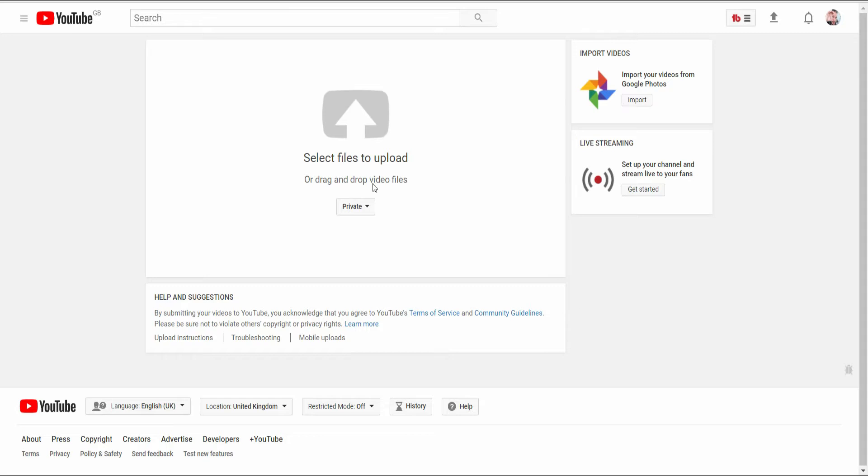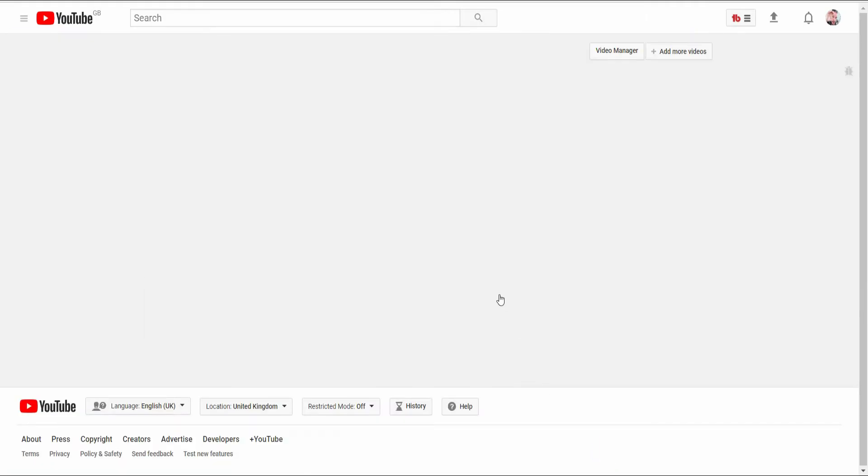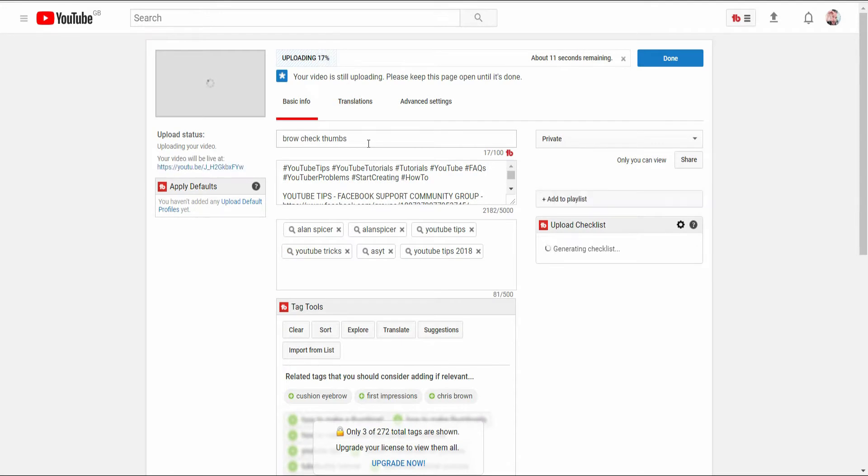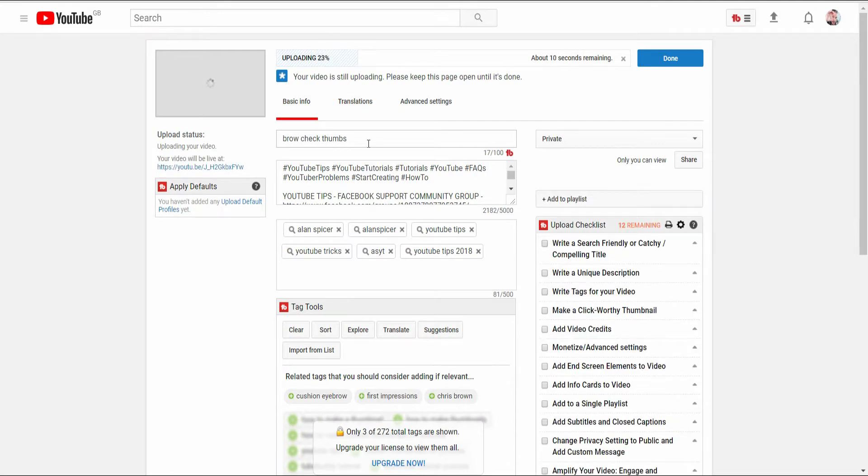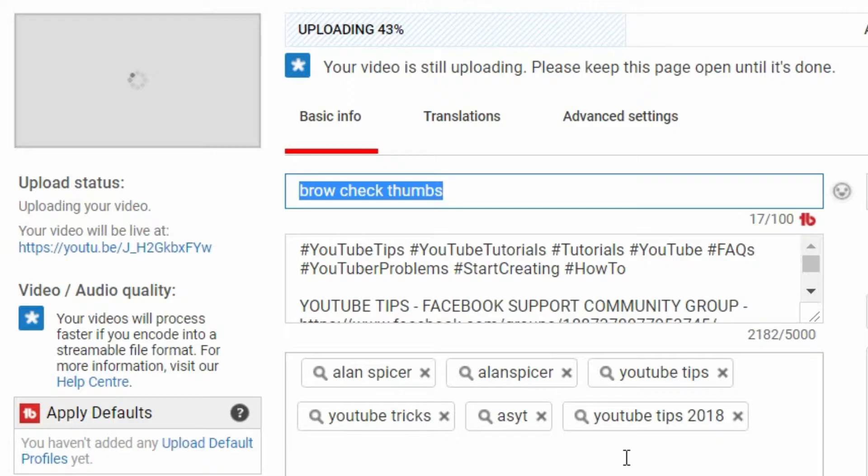So first of all you click on the upload and you pick the file that you're uploading. In this case it is my thumbnails that I do my random testing with.